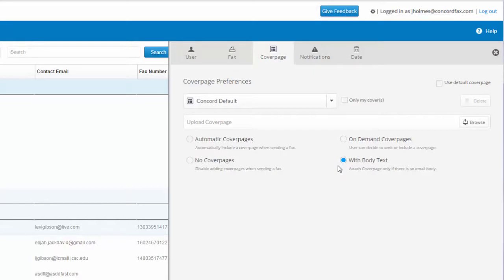The purpose of this setting is to ensure that the typed text in the body of an email is passed along to the fax recipient in the notes section of a cover page.